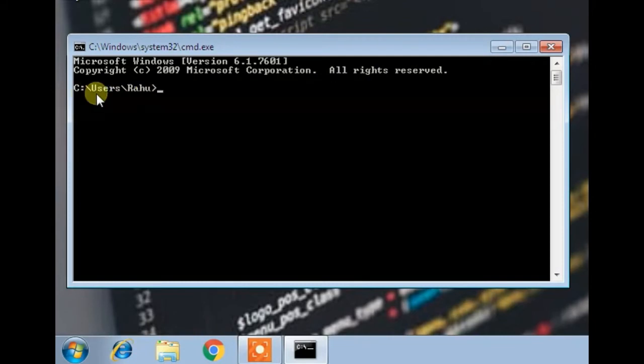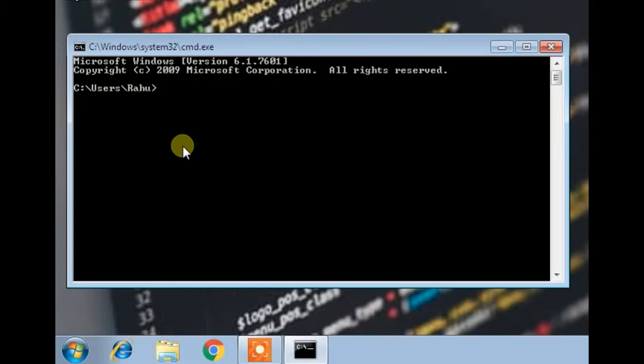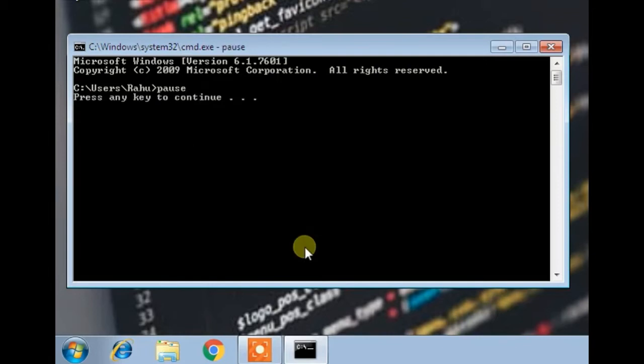The first command we are going to run is the pause command. This is a very easy command to run and it will pause your window until you press a button. So this command will only end when I press a button. Now I am going to press a button, any random key.